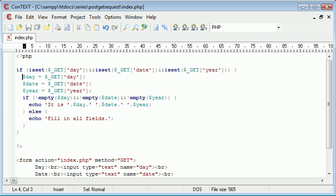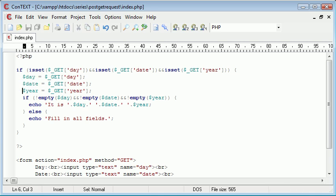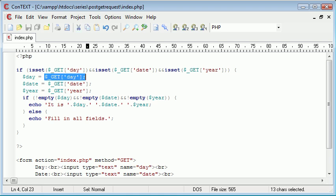Now what we do is when we declare our variables here, day, date and year, we can also include these wrapped in functions.